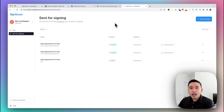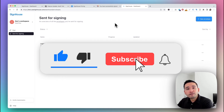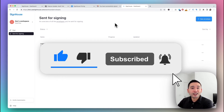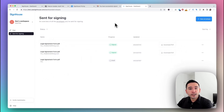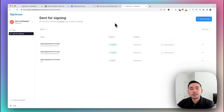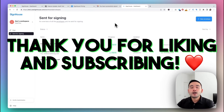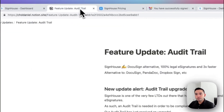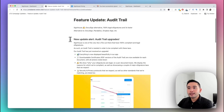Now I want to show you some feature updates that have taken place with this tool. Before that, please like this video if you've gotten value out of it, and subscribe to my channel for other software reviews — you'll be one of the first to get notified whenever I publish a new video.